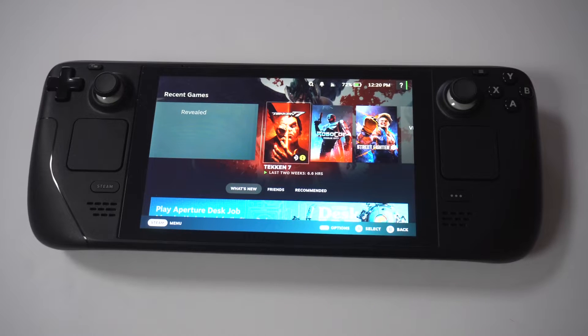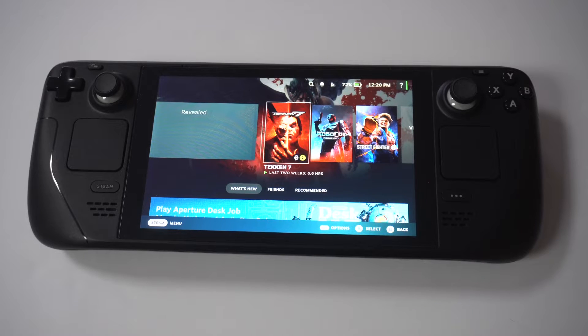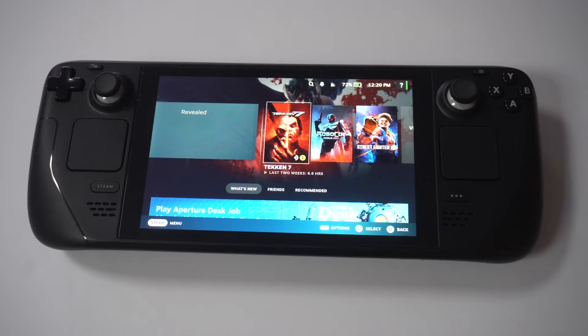So I'm going to be showing you guys an awesome trick for how to get Disney Plus on the Steam Deck or Steam Deck OLED.